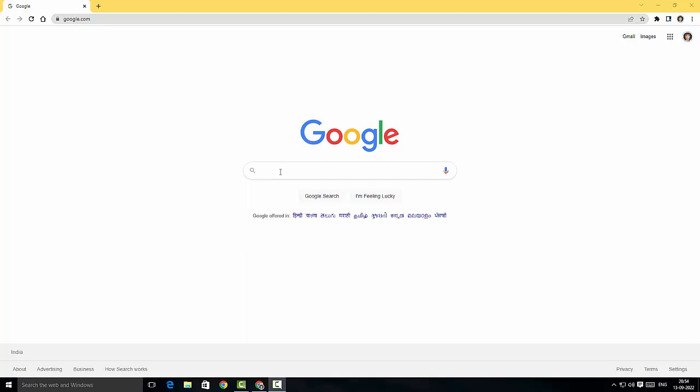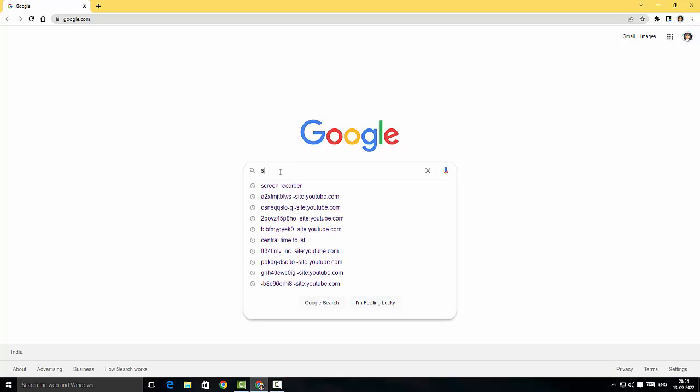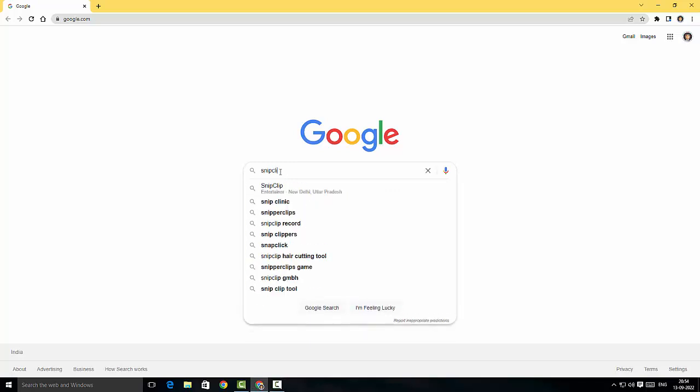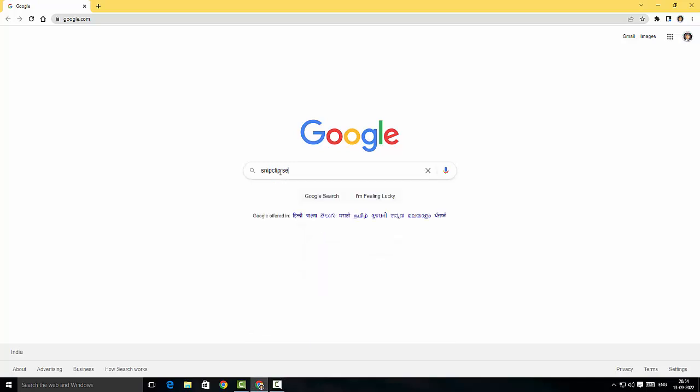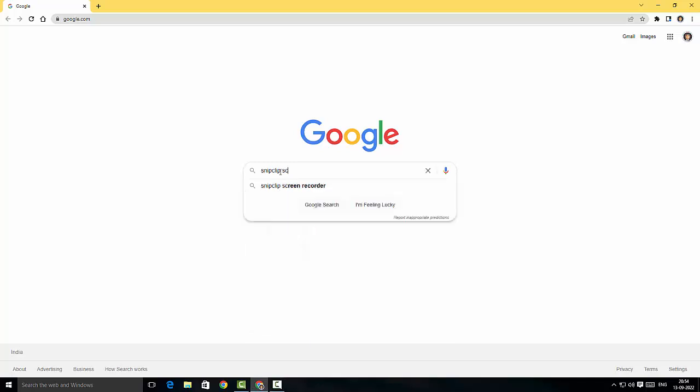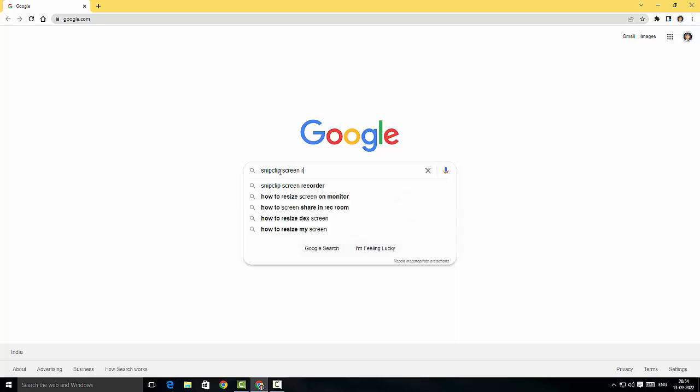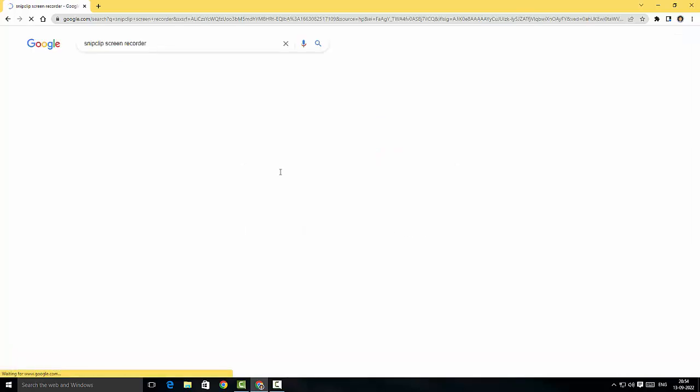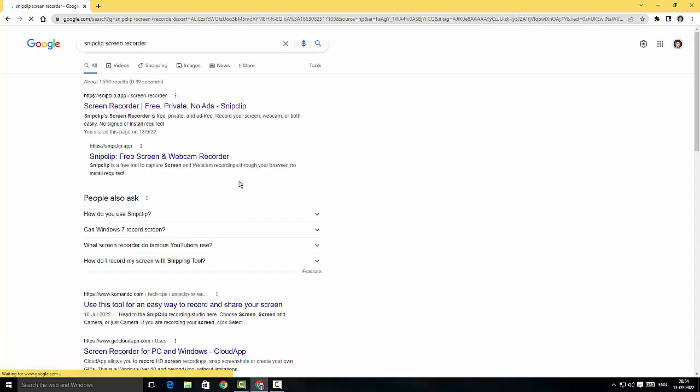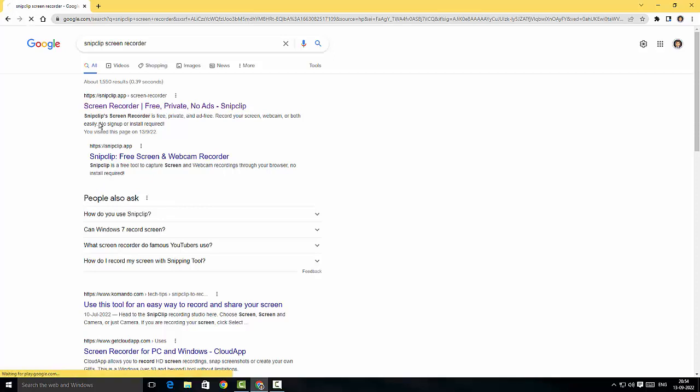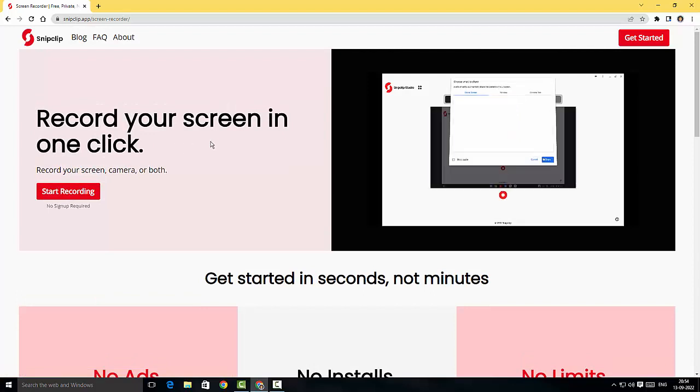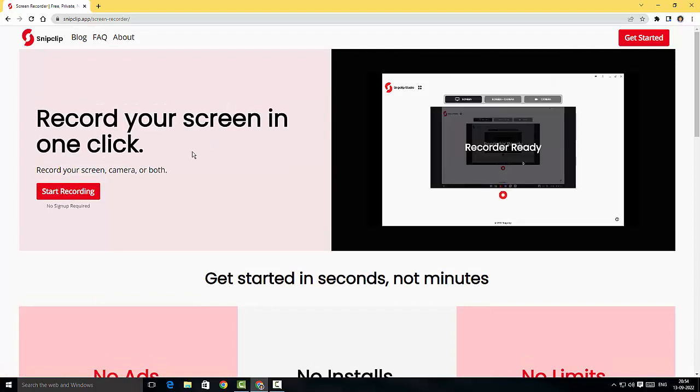I'm in the Google search page here. I'm gonna search for SnipClip screen recorder and hit enter. There you go, this is the website for snipclip.app. I'm just gonna click here - this is a pretty decent website.